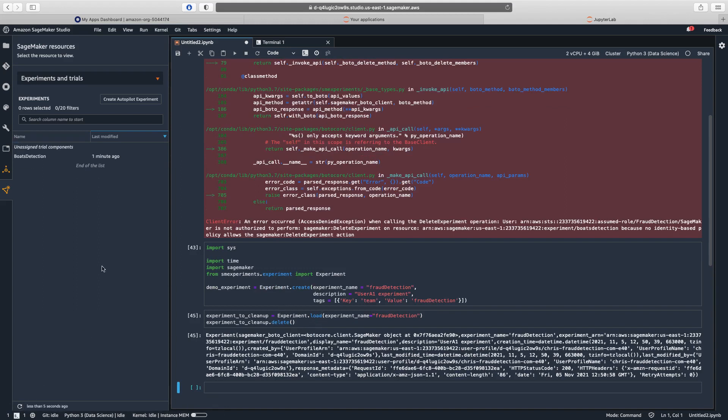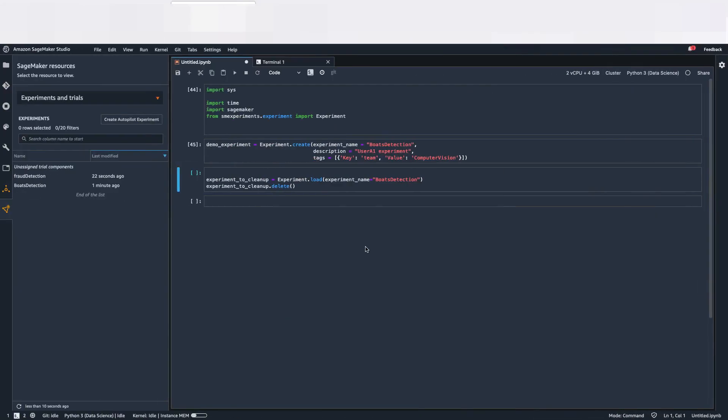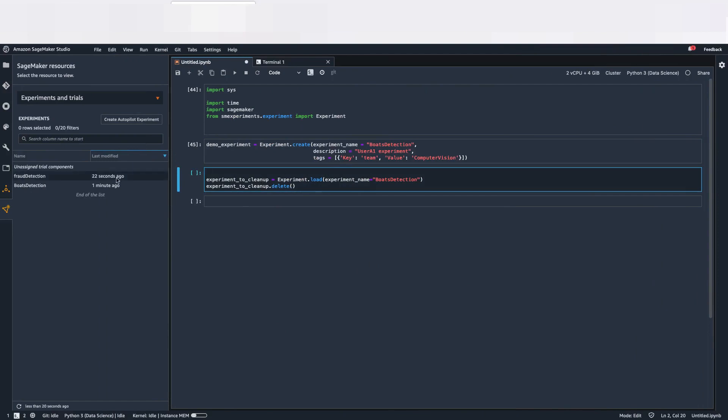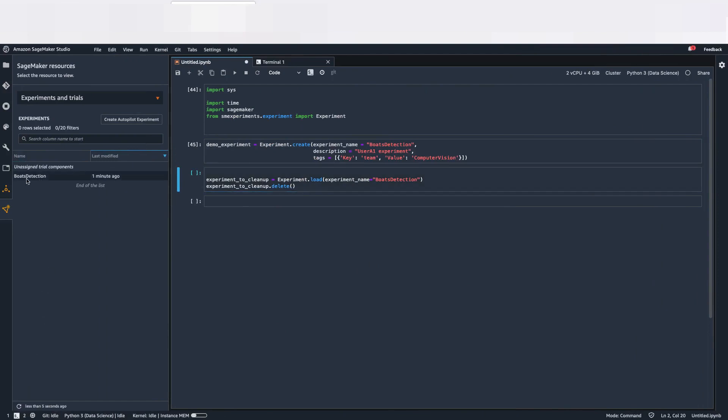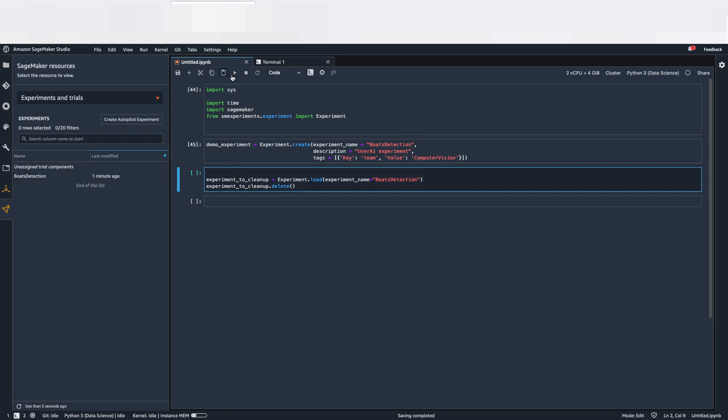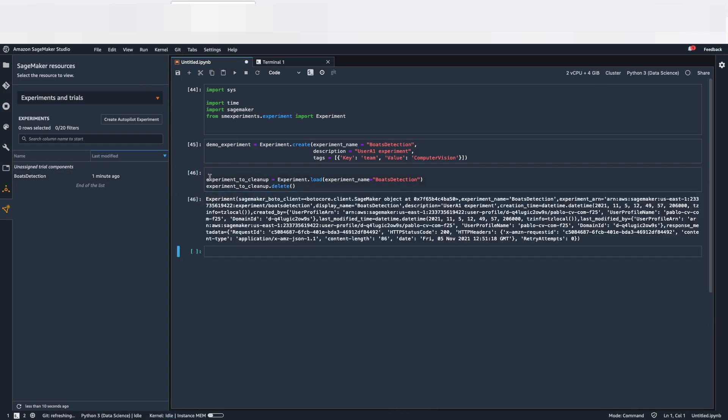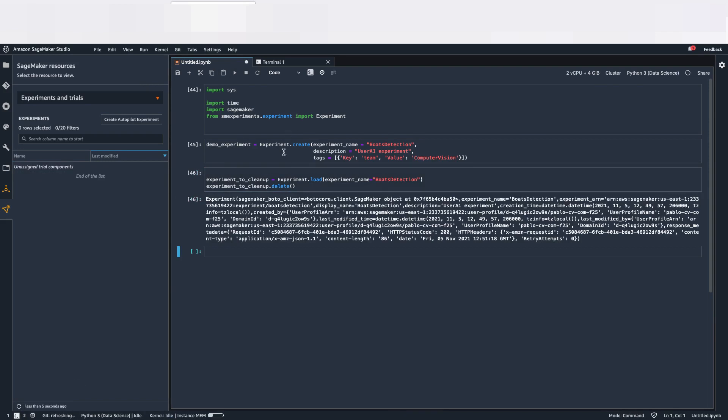There you go. So now let's go back to Computer Vision. The Computer Vision user is the only one who can actually delete Bolt Detection experiments. So let's do it. There you go. Let's delete it. So this was in terms of experiments.